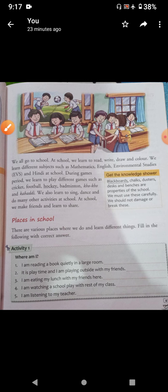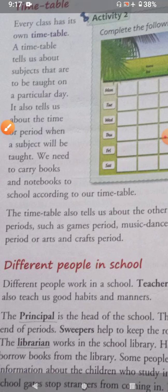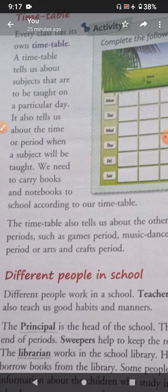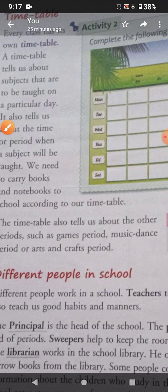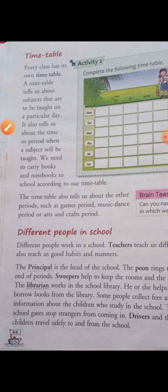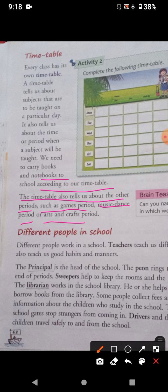Now, on the next page, we have the timetable. Every class has its own timetable. A timetable tells us about the subjects that are to be taught on a particular day. It also tells us about the time or period when a subject will be taught. We need to carry books and notebooks to school according to our timetable. The timetable also tells us about other periods such as games period, music, dance period, or arts and craft period.